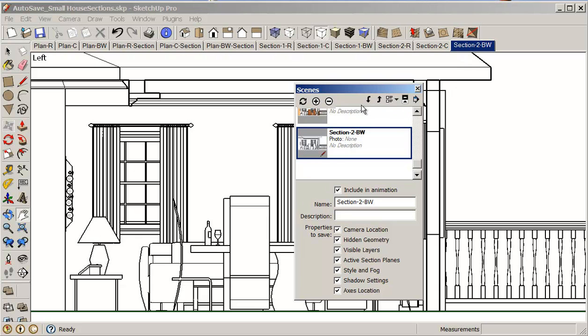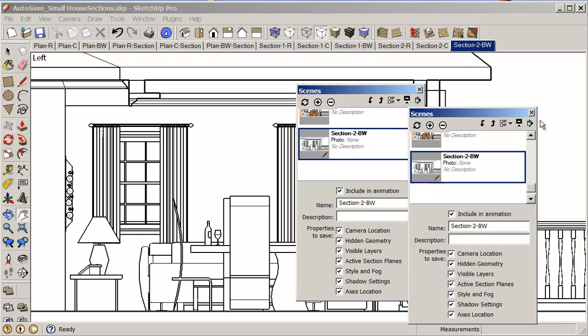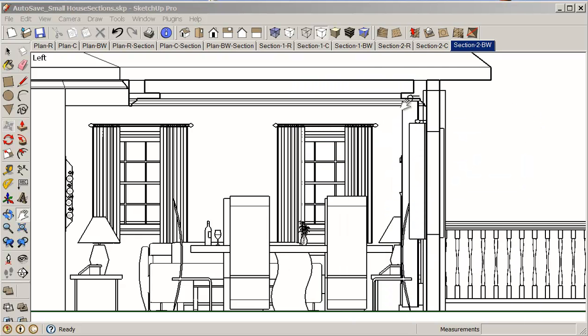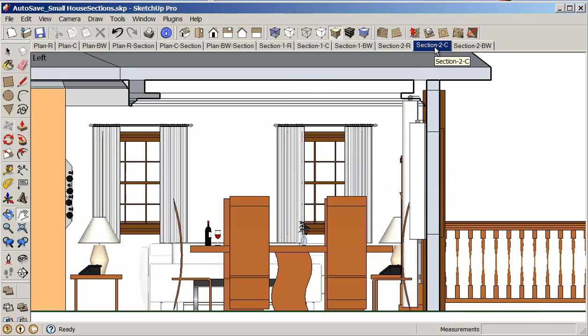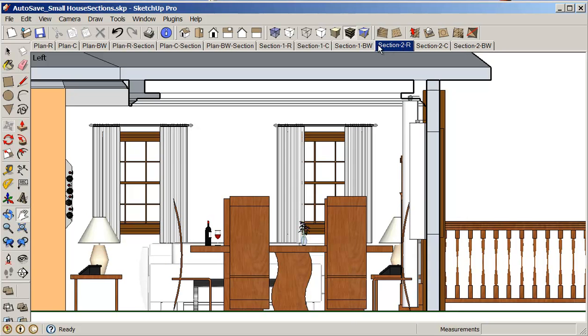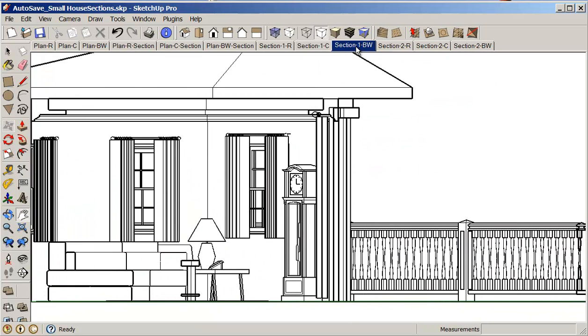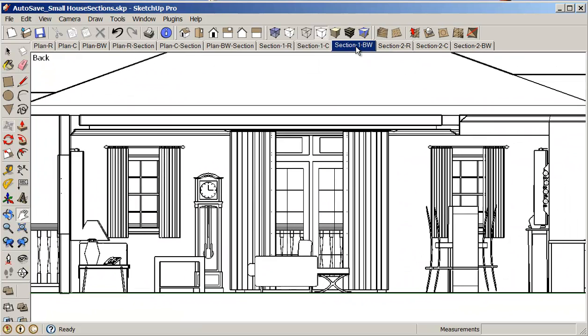And this becomes section 2 BW. Okay. So now if I look here. There's that. There's that. There's that. There's the other sections.